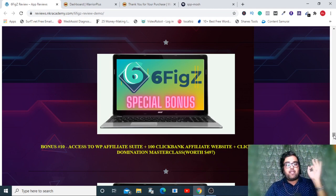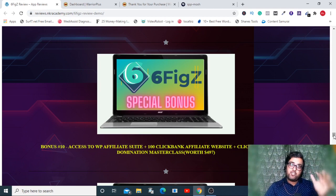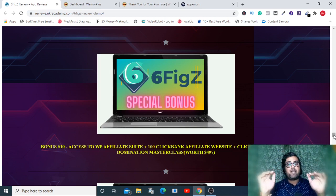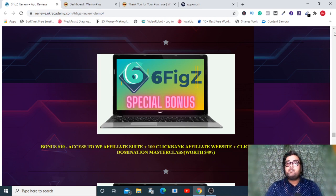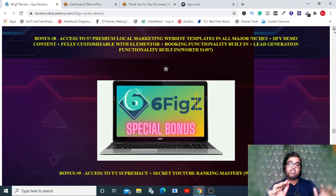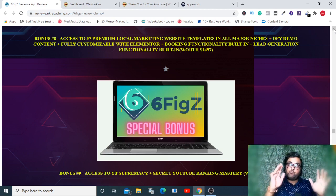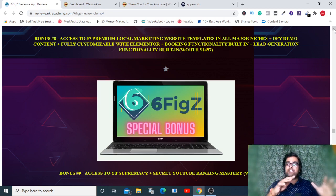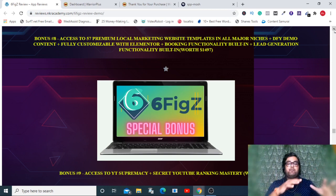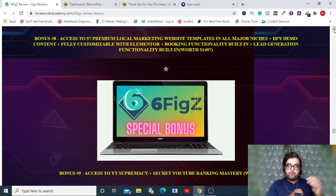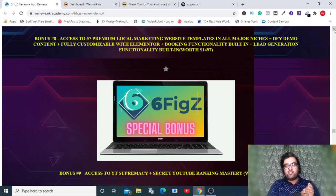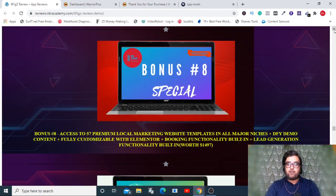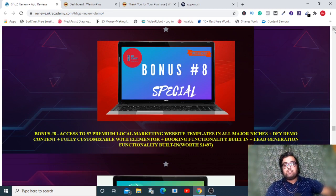The next one is a dream for any affiliate marketer because it has access to WP Affiliate Suite along with 100 done-for-you ClickBank affiliate websites and ClickBank affiliate domination masterclass. In short, this will allow you to earn a lot using ClickBank and affiliate marketing. My next bonus is YT Supremacy, a great course by Chris Derenberger wherein Chris and Robin teach you how you can set up your YouTube channel right from scratch.